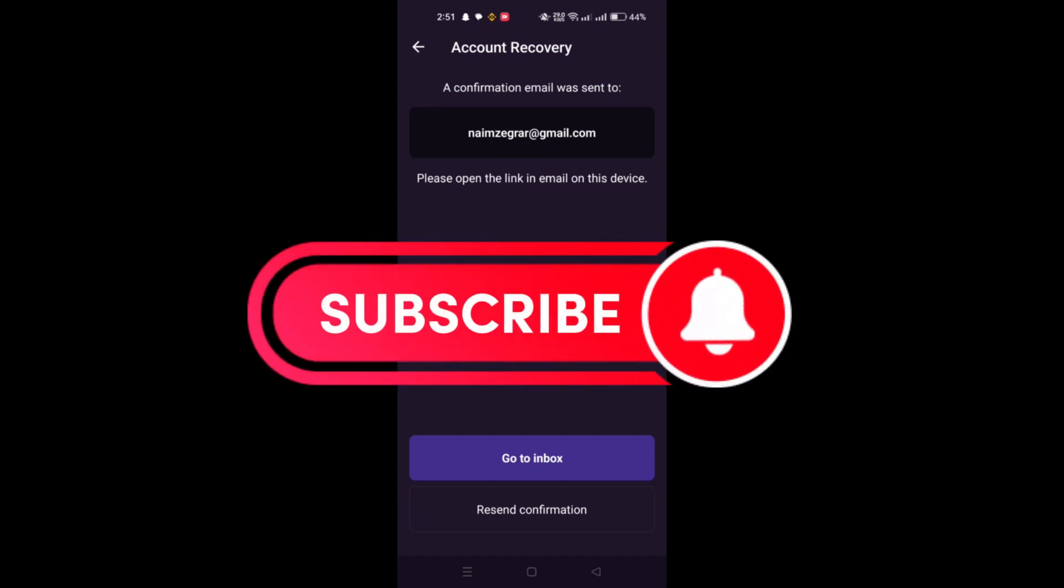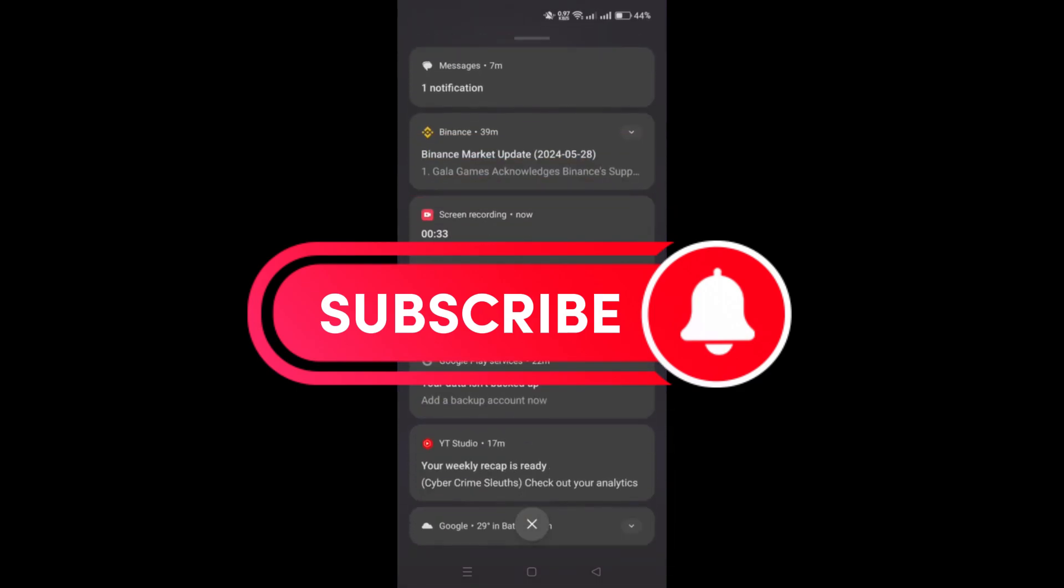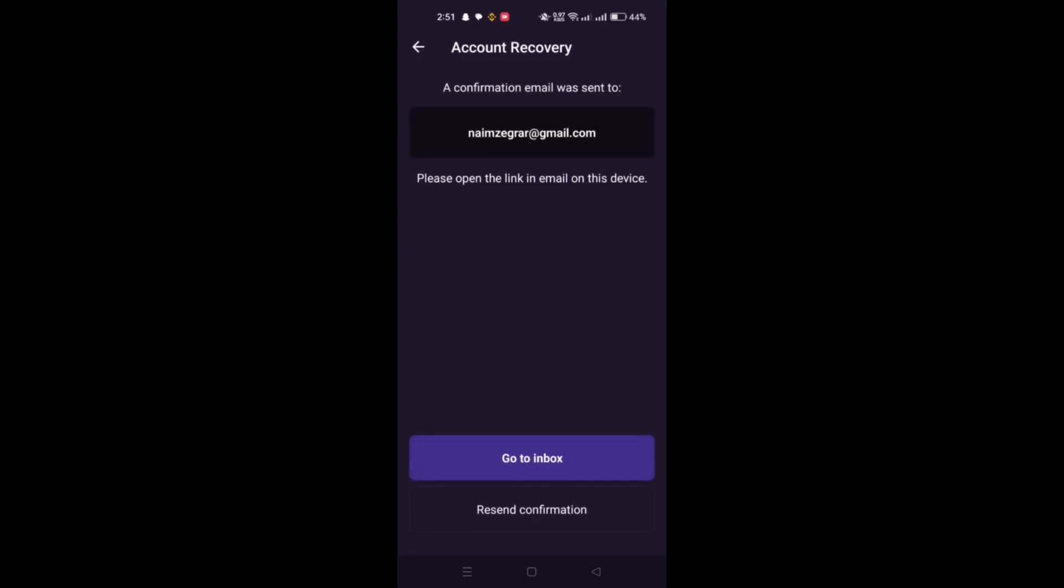And that's it guys. Thank you for watching. And please don't forget to like and subscribe for more.